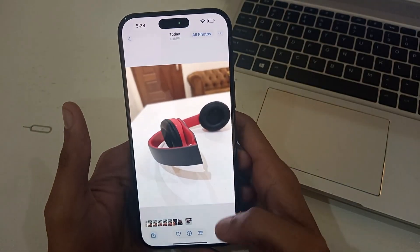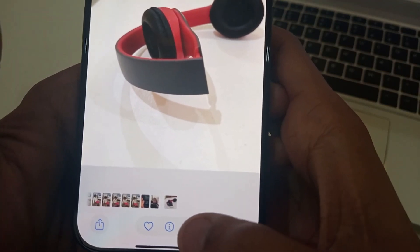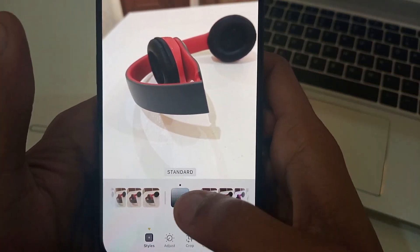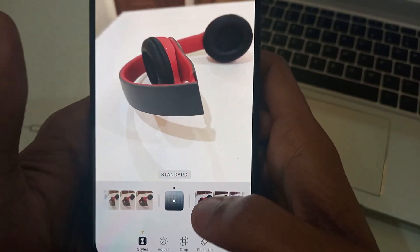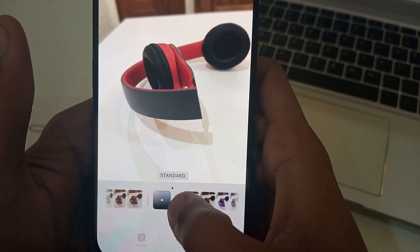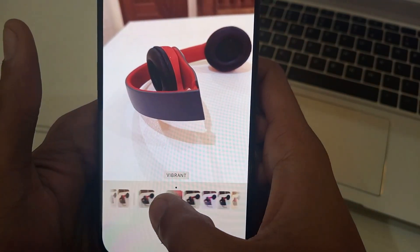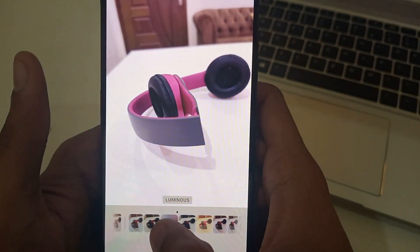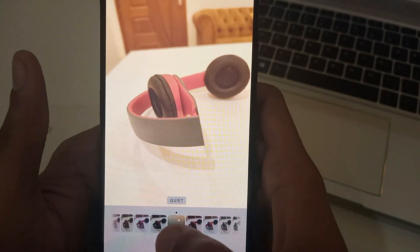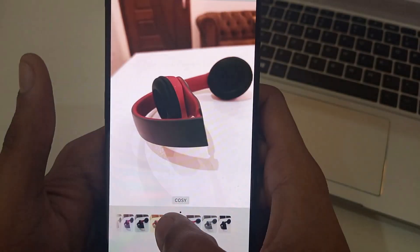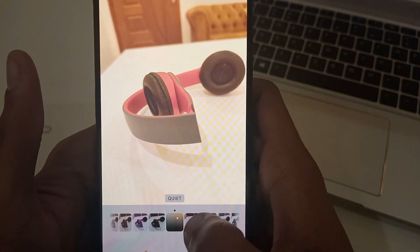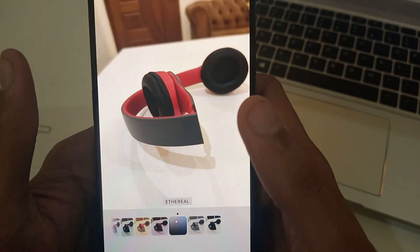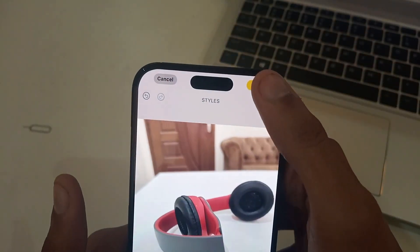There's an option here — just click on it and then the standard iPhone filters will be available to you. As you can see, the photo is changing accordingly with the filters. Whatever you like — in my case, I think this one is better — and then click 'Done'.